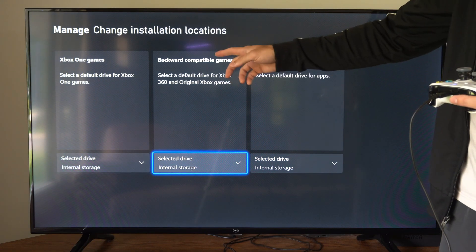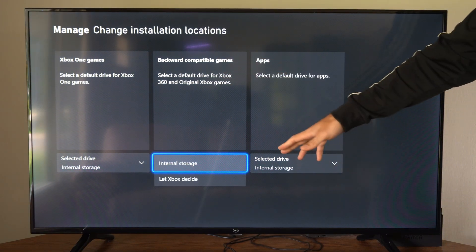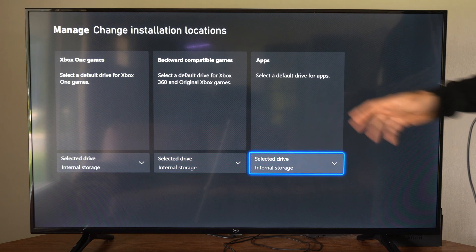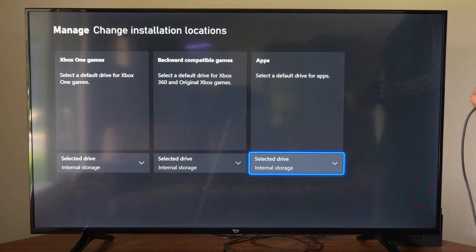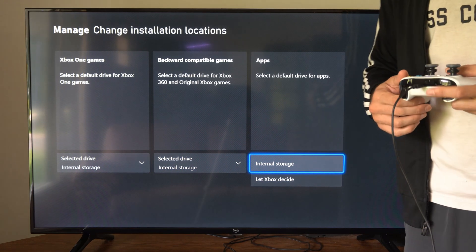Then we can go to the Backward Compatible Game. We can choose the install location, and then the Applications. You can choose your hard drives.